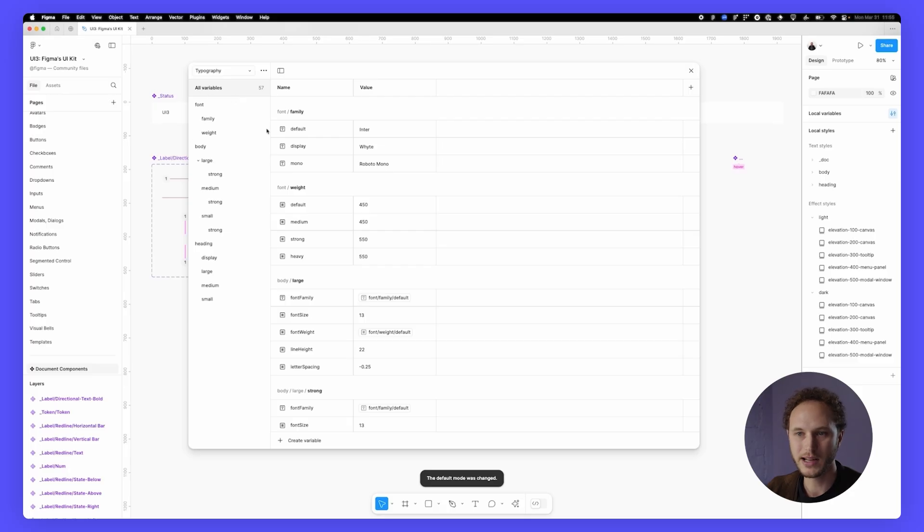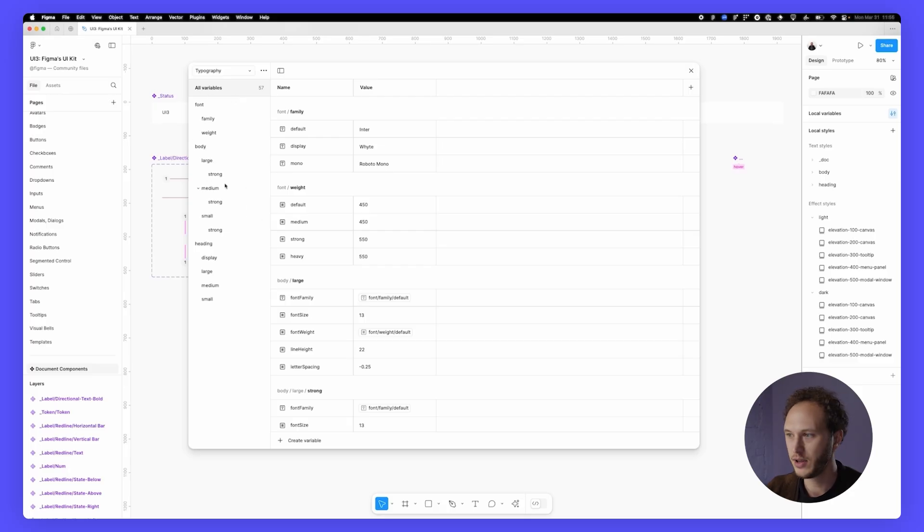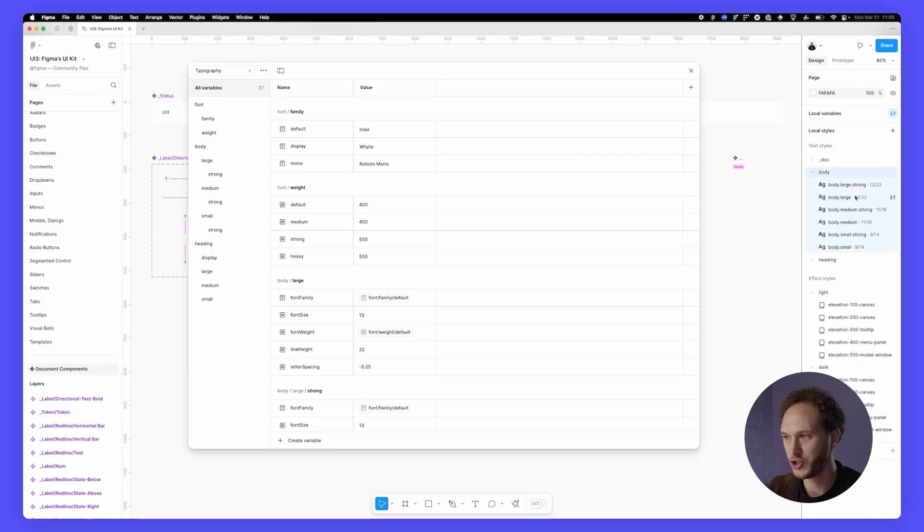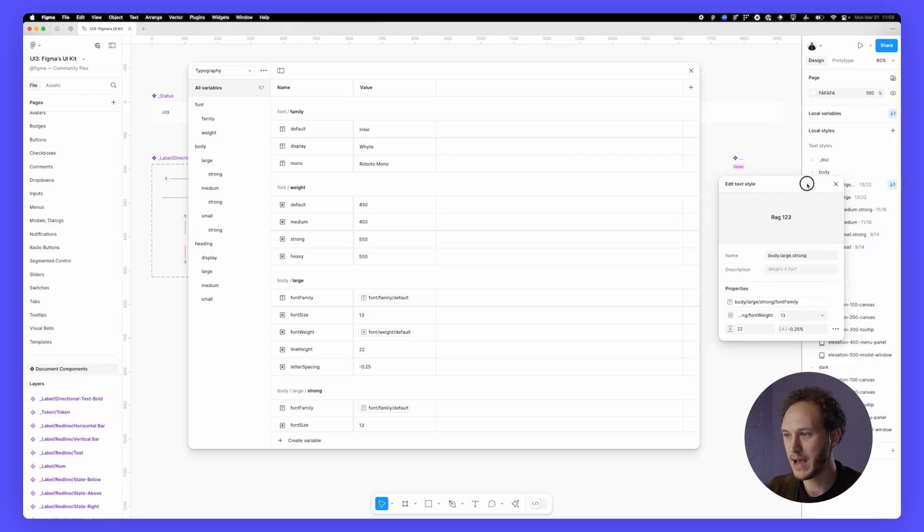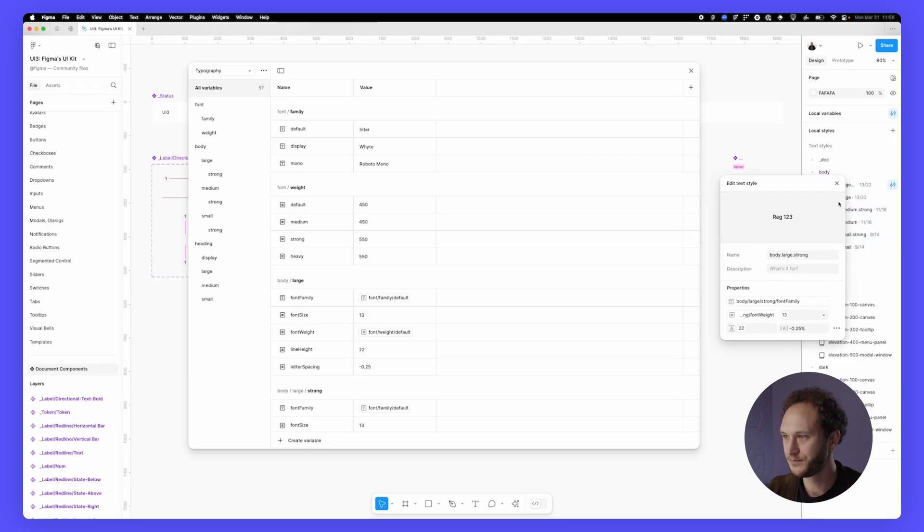Typography is grouped basically by the style. So you can see body, large, strong, matches the body, large, strong style, which is backed by those individual variables.